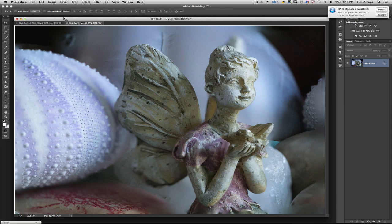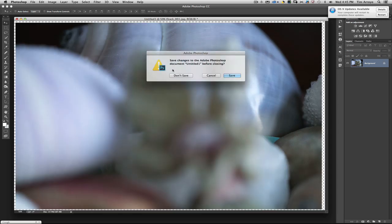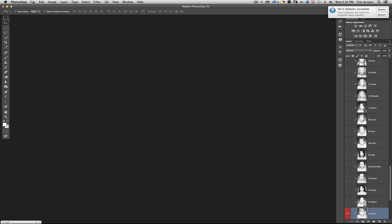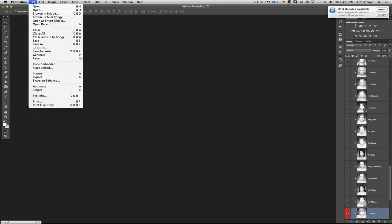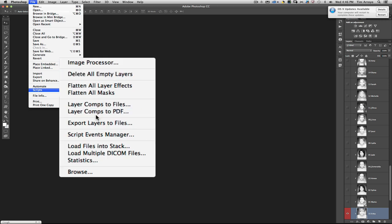So let me demonstrate how that's done. I'm going to close both of these, don't save either one, and begin right in Photoshop by going to File, down to Scripts, and then choose Load Files into Stack.